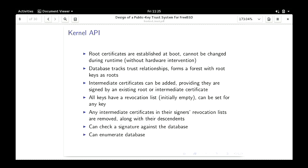The in-kernel API is basically a PKI-style trust database. I'm proposing a set of root certificates established at boot time that do not change through the course of a running system without hardware intervention — this establishes a higher level of integrity for these keys. The trust database is structured like a forest; the roots are the root keys. You can add an intermediate key provided it is signed by an existing intermediate or root key. All keys have a revocation list, so every key is guaranteed to have a chain of trust back to a root. Basic functionality: check a signature against this database and enumerate the database.